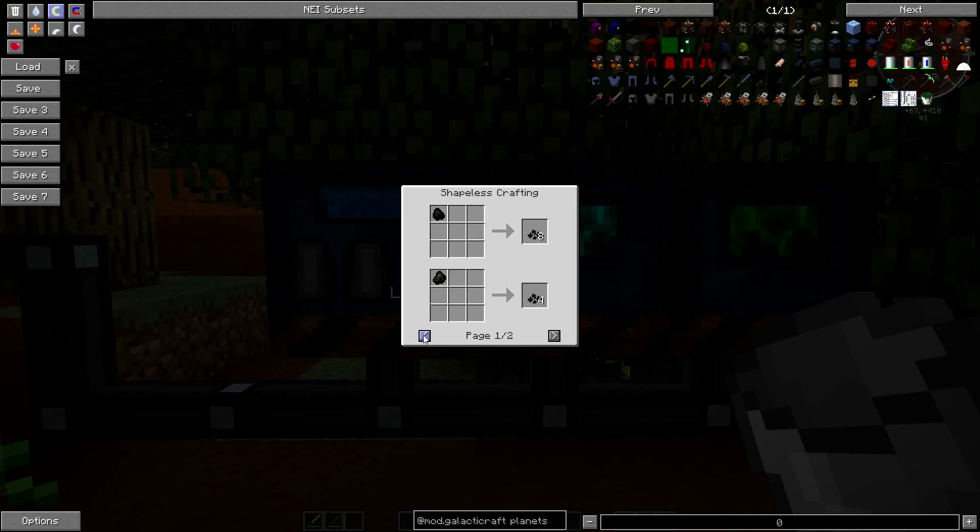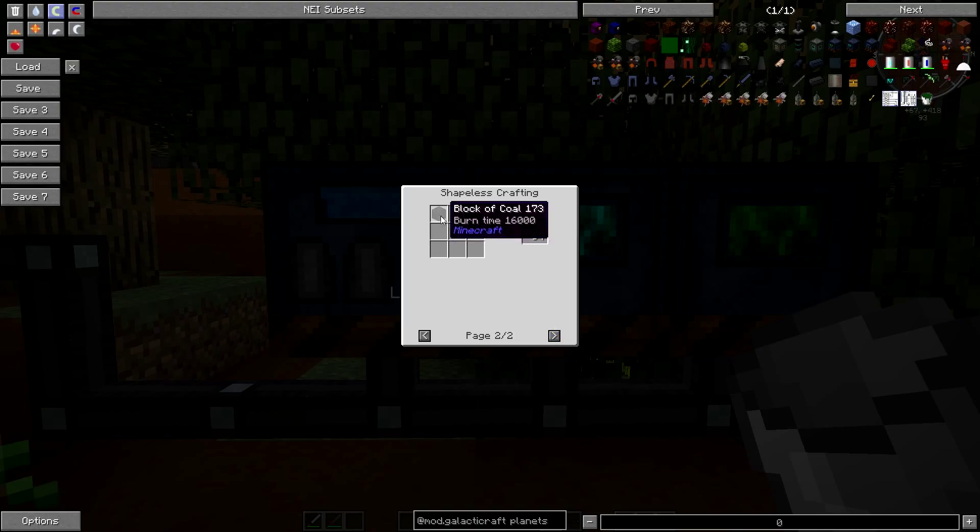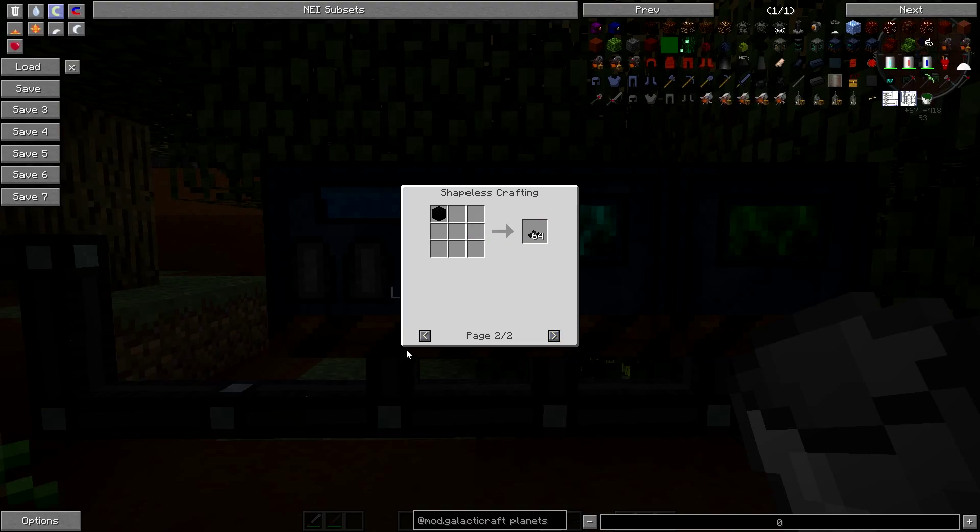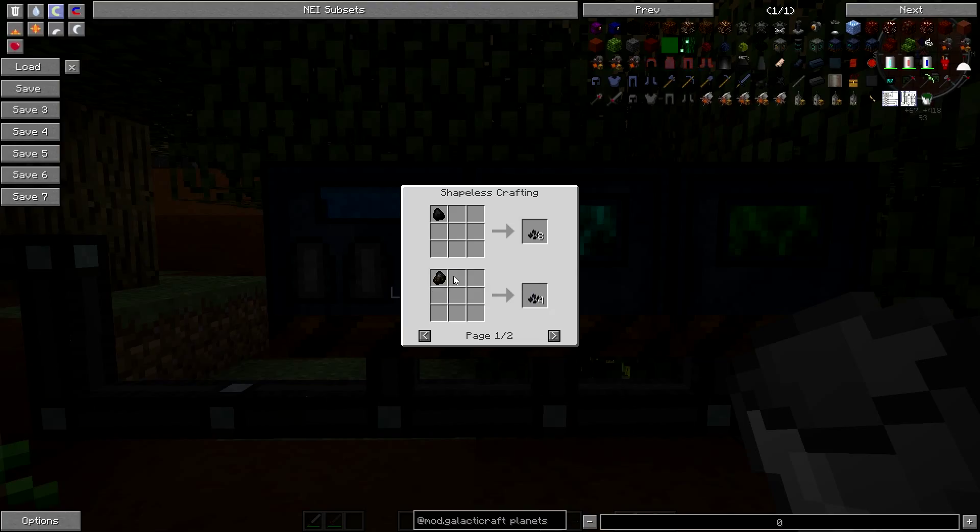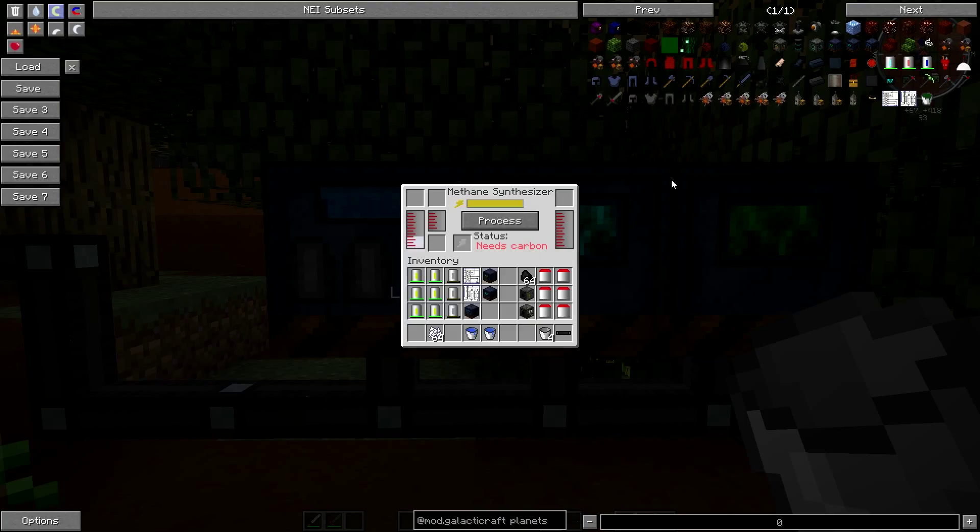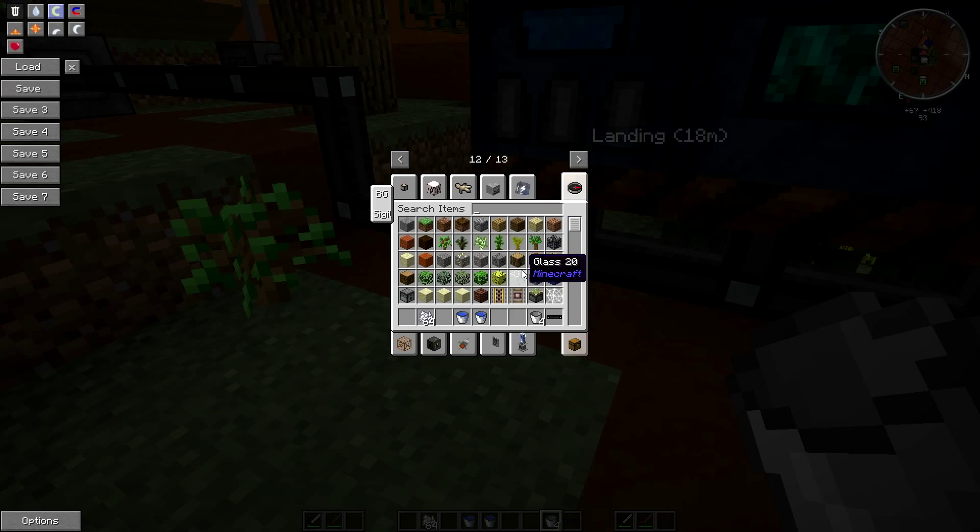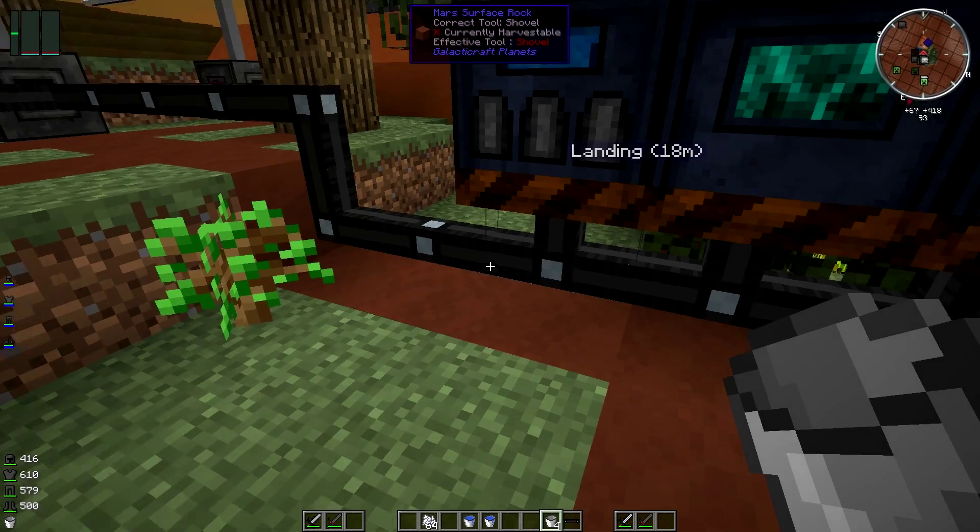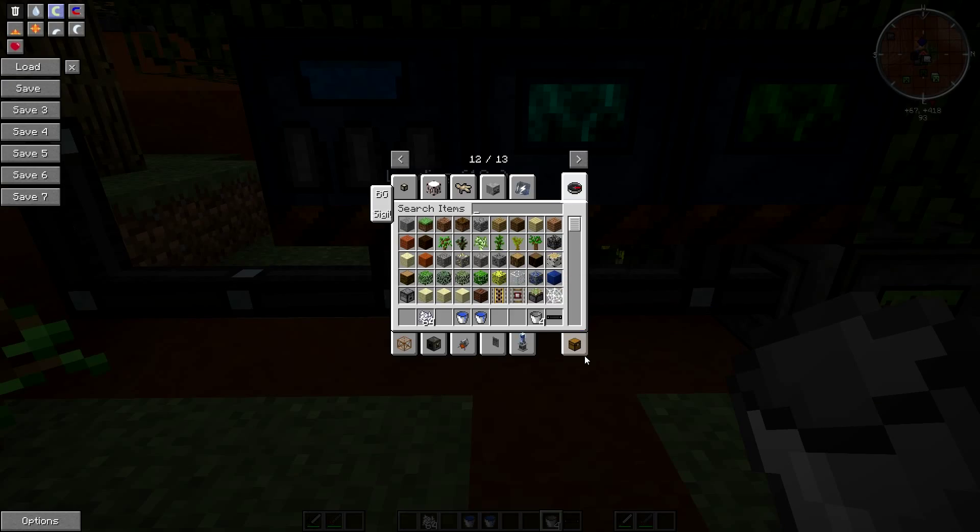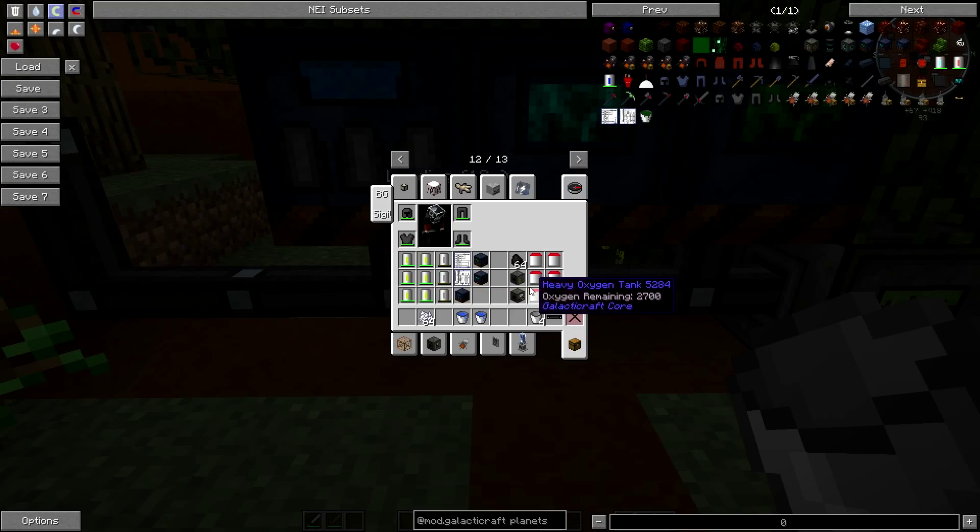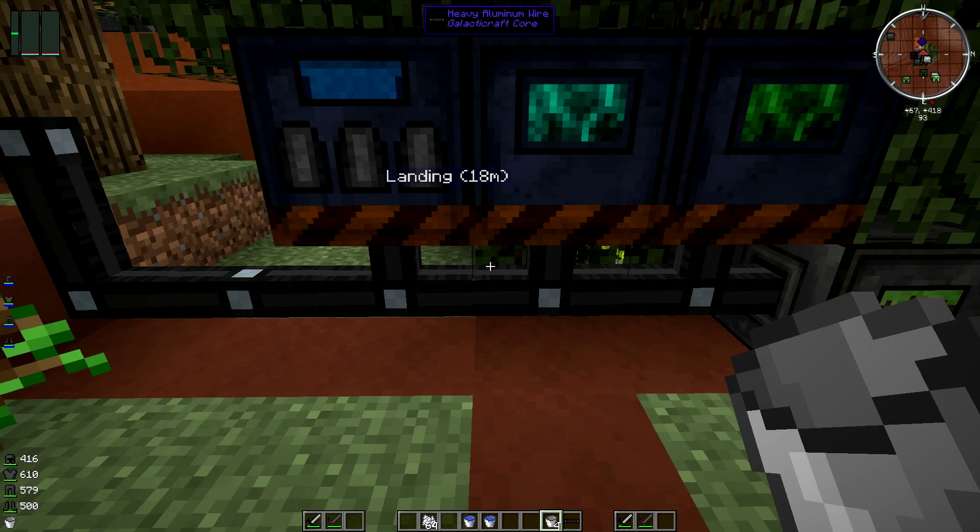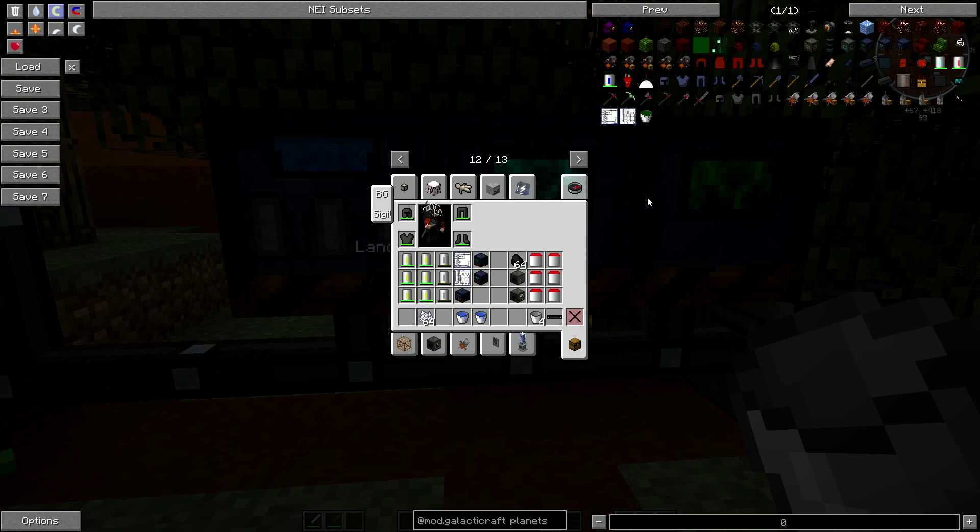This also needs carbon. By the looks of it we get fragmented carbon from placing coal in our inventory or coal block. One coal block will give you a stack of 64 fragmented carbon, so that's not too bad a deal whatsoever.